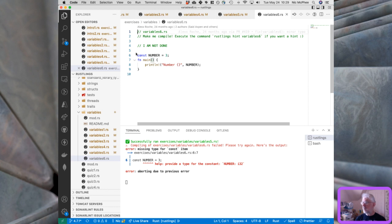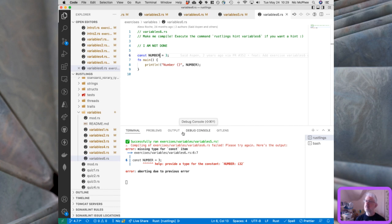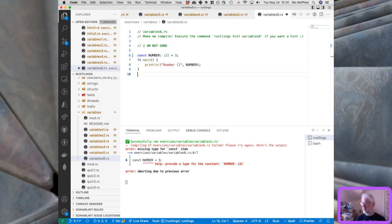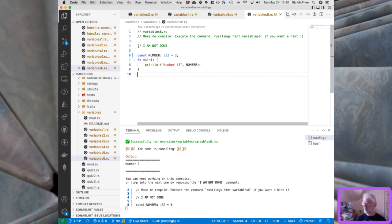In variables6, we declare a constant and try to print it — the compiler warning is that we have to provide a type for a constant. In Rust, constants must have explicit types; in other places the compiler does inference, but not here. I'm honestly not sure why they treat constants differently — it's probably related to how memory is allocated in the compiled image. Adding i32 as the type gets us through all the variable exercises.